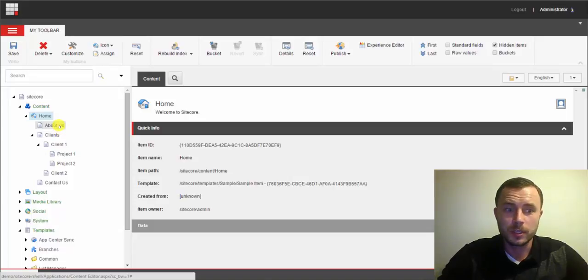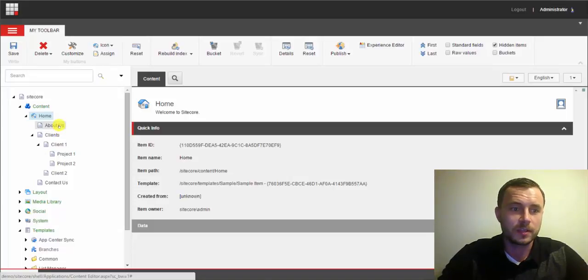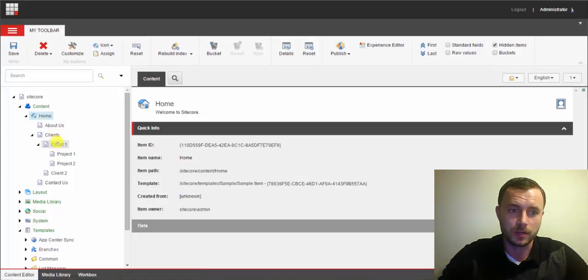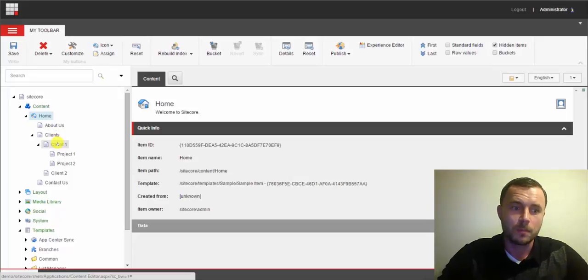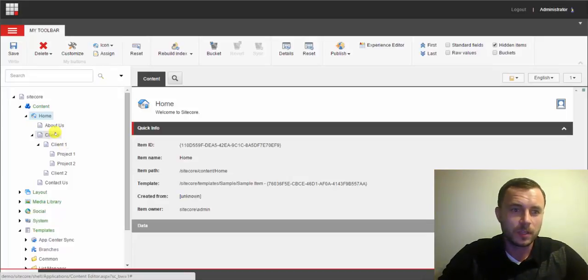So as you can see, looking at that tree, you cannot tell what type of items those are. By the name, you can give it kind of a good guess, but however,